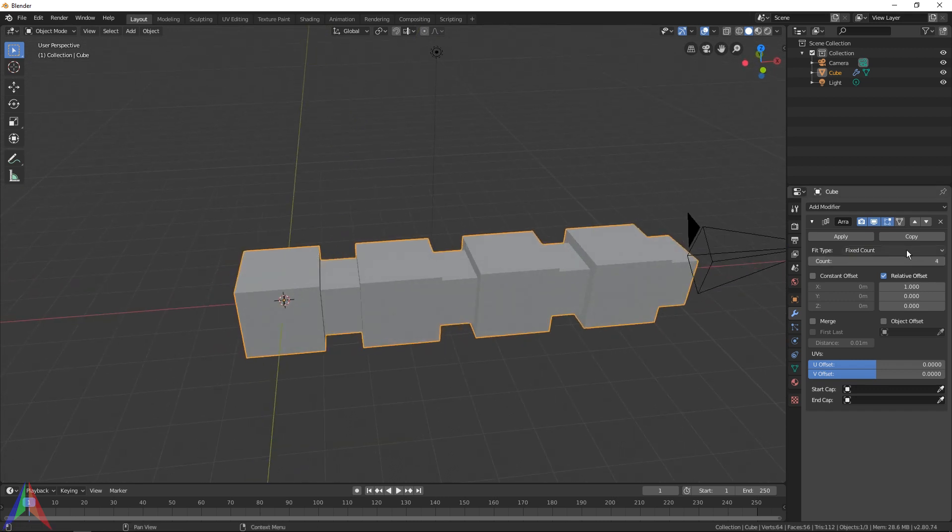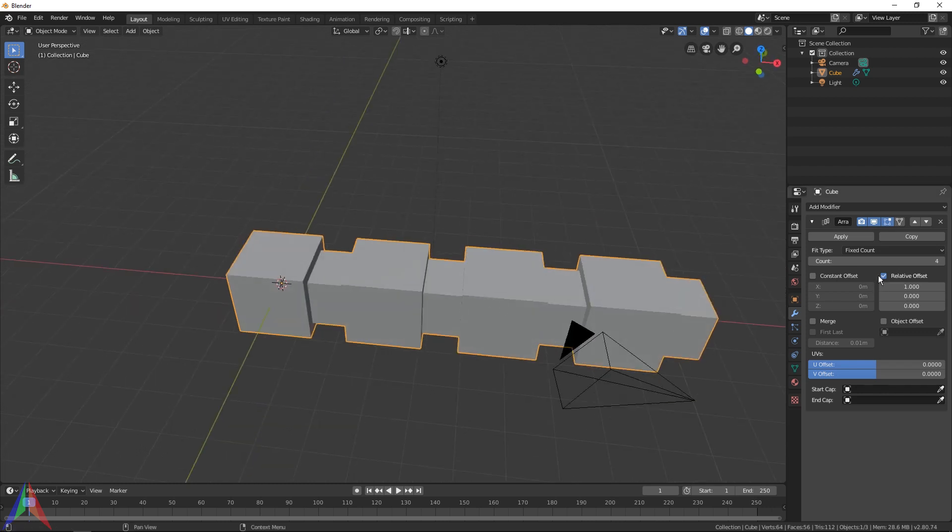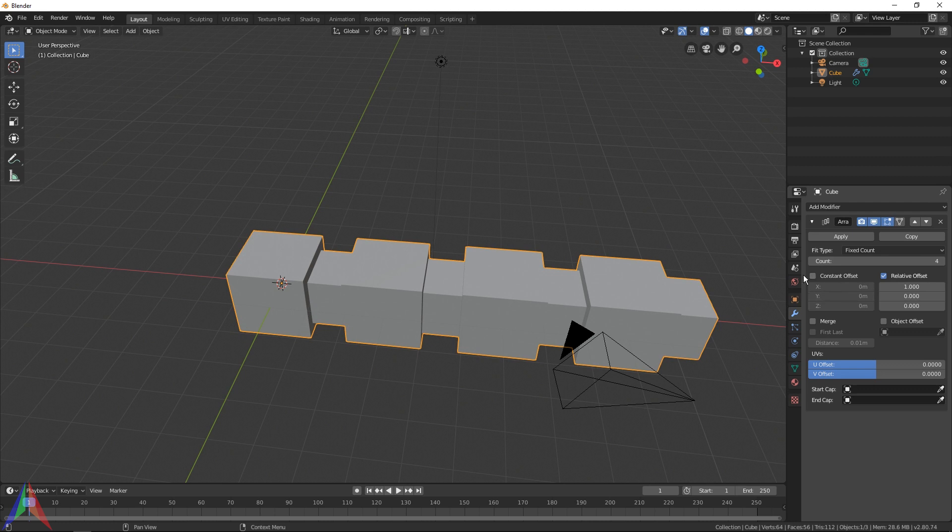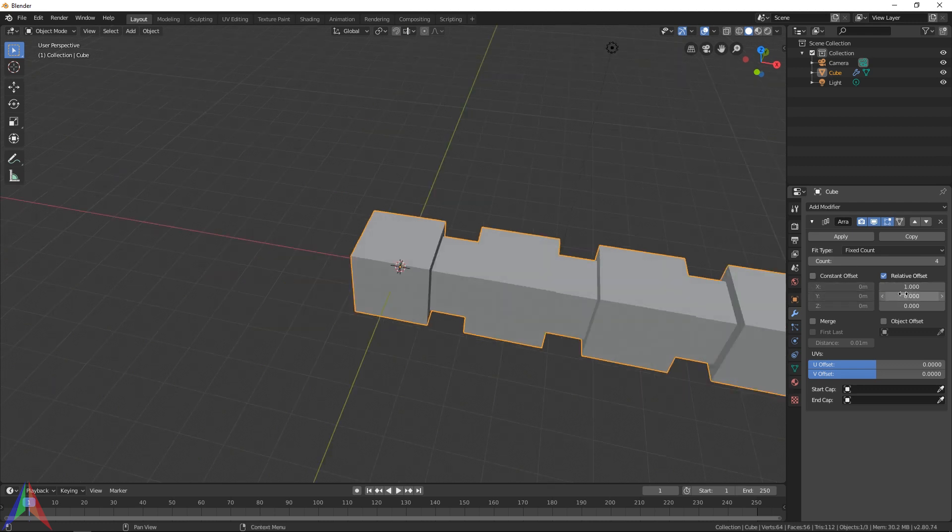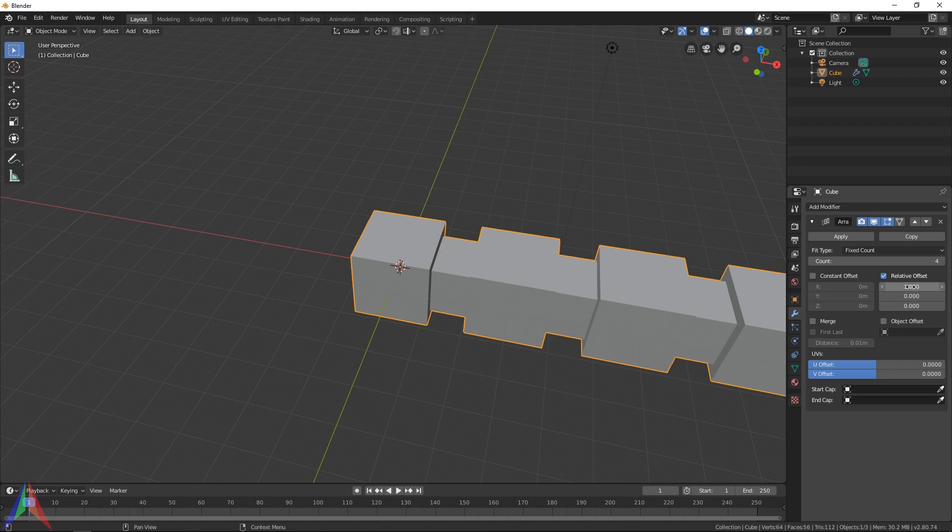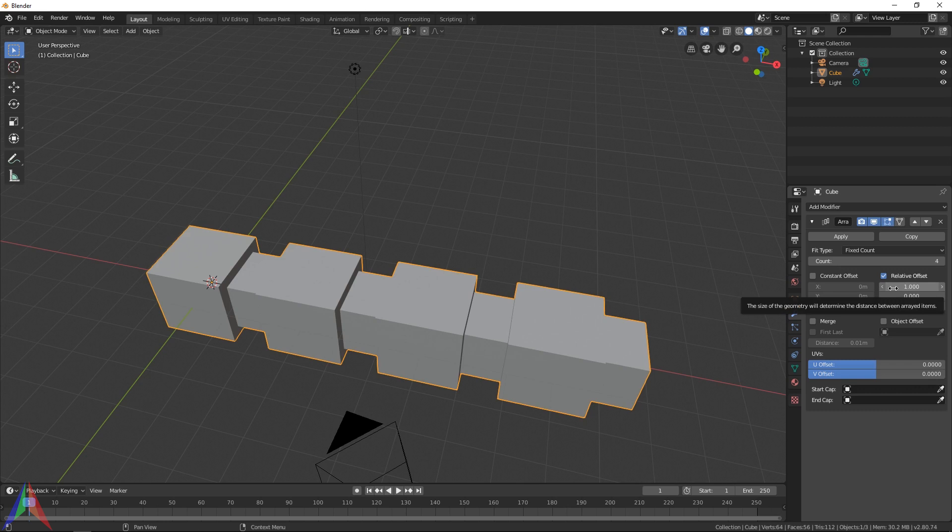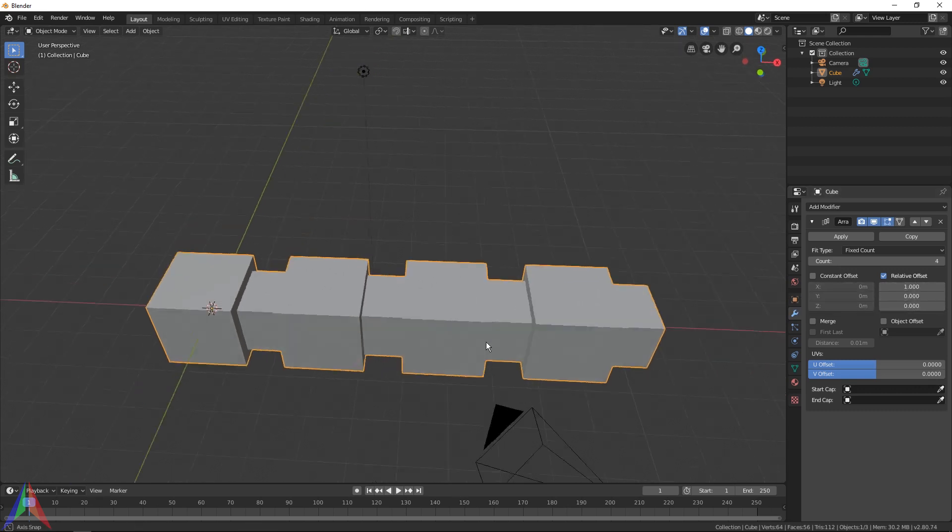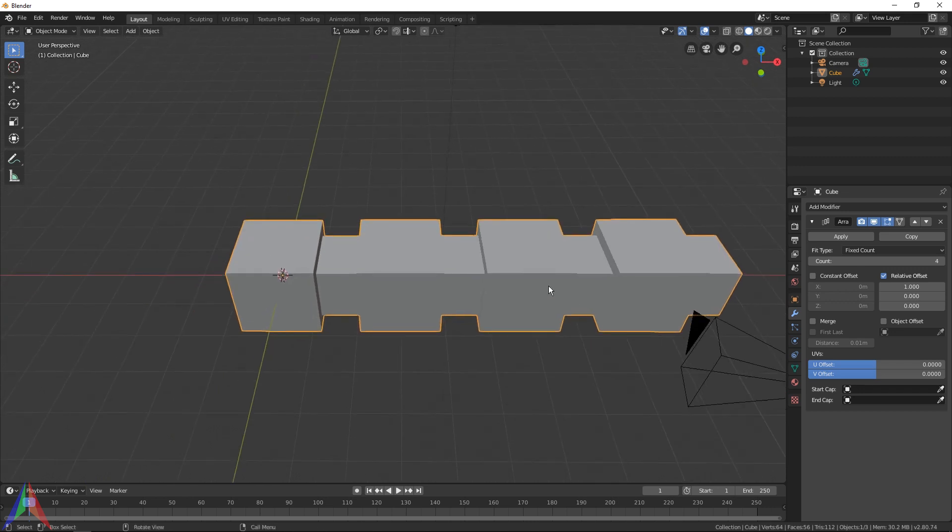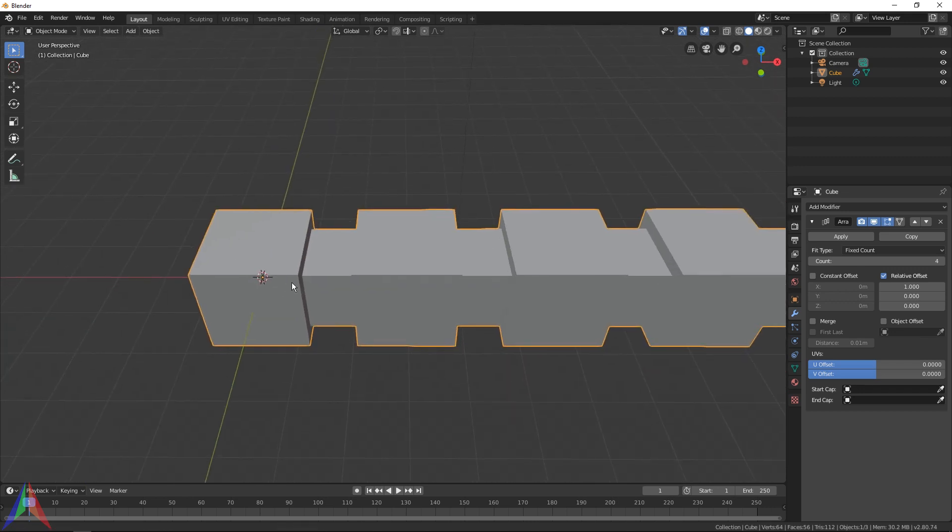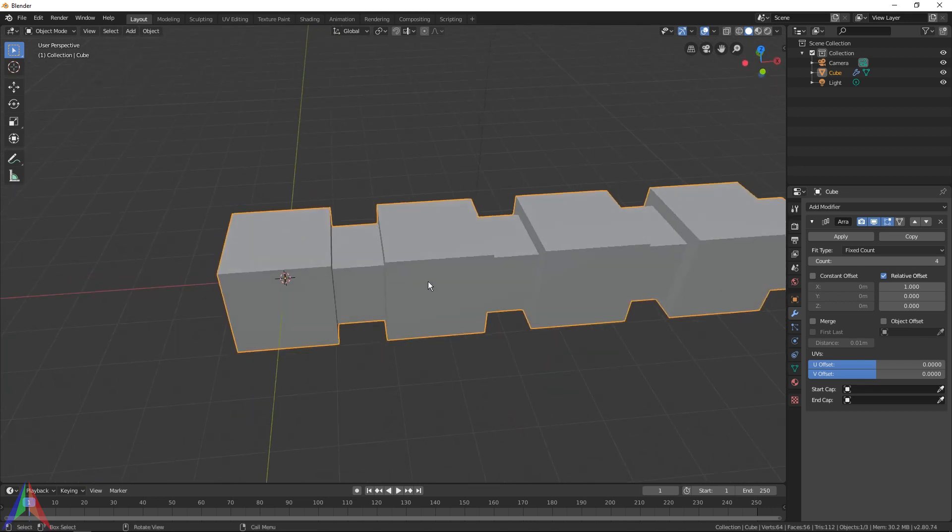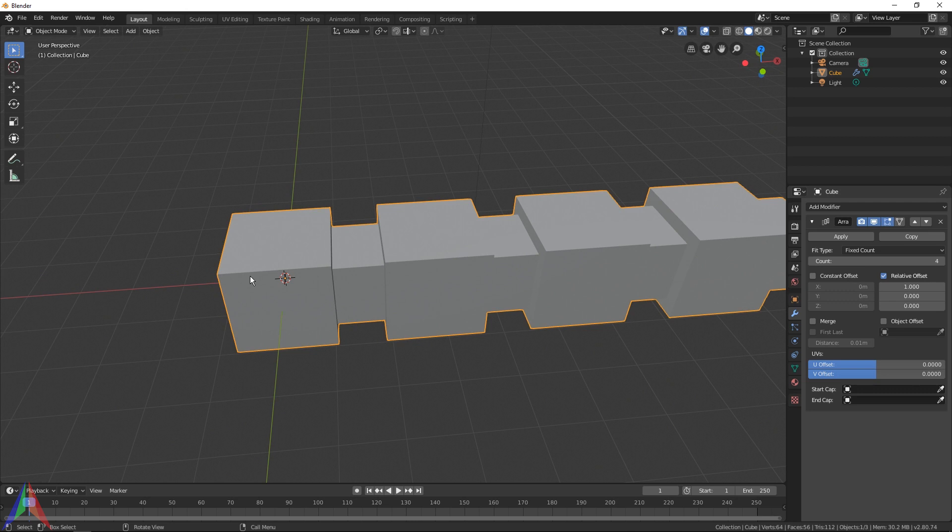Then you've got your constant offset, which is unchecked, and relative offset. Ignore constant offset for now. We're going to focus on the relative offset. Right here on the relative offset you can see that the first value is set to one. That is the x-axis, so you've got x, y, and z. Right now we are iterating this object one time along the x-axis, so one of itself.